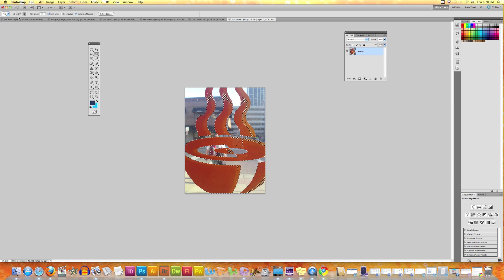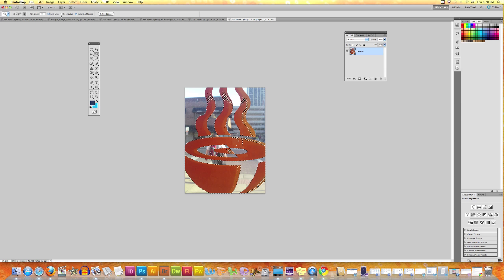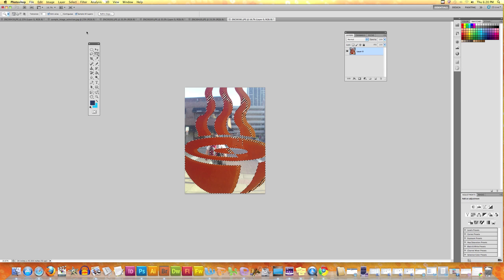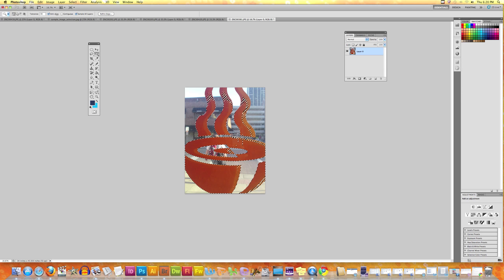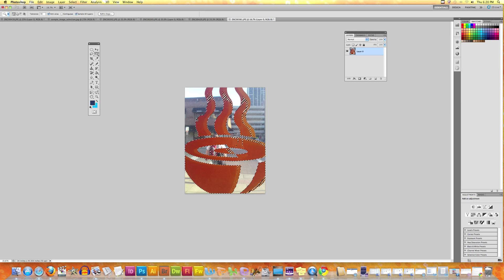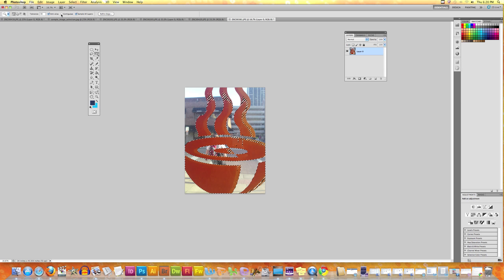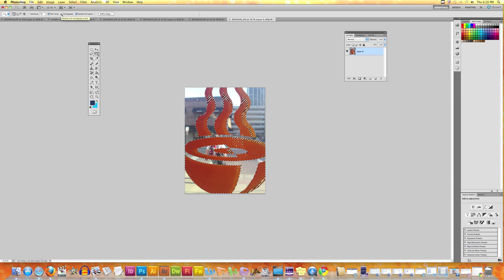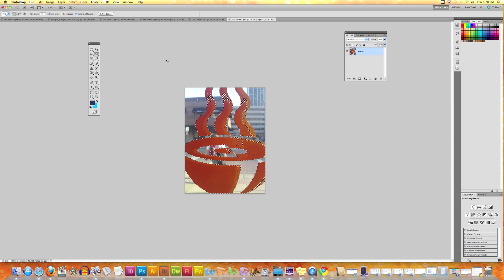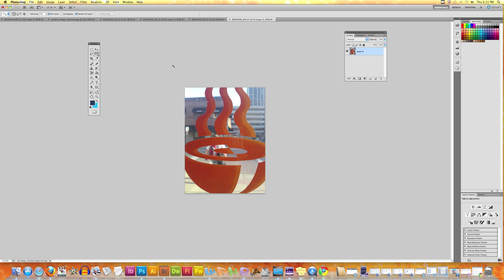Now let's go back to the original selection thing. There's this option called Contiguous. Contiguous lets you select only those pixels or similar colored areas which are within close proximity to each other.